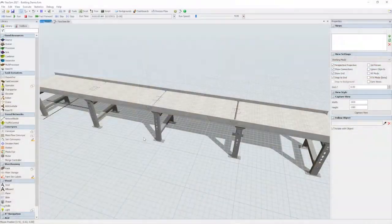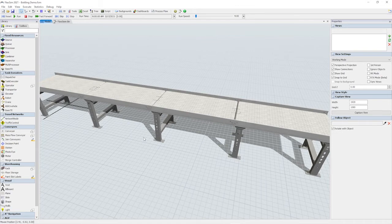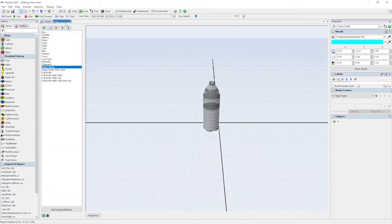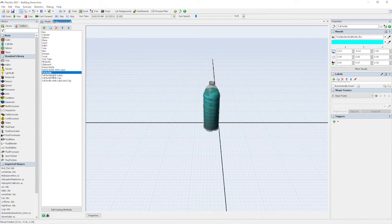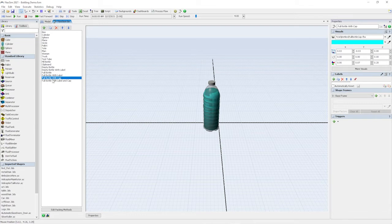There are also new visualizations in and around conveyors. We've added six default bottle shapes you can use to improve the visuals at various stages of a bottling line. Simply add one or more of these shapes to the flow item bin.